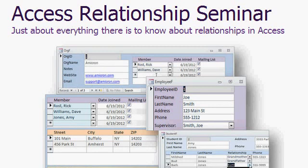In my access relationship seminar, I go over a couple of different examples using different types of relationships, one-to-many, one-to-one, and of course, many-to-many.